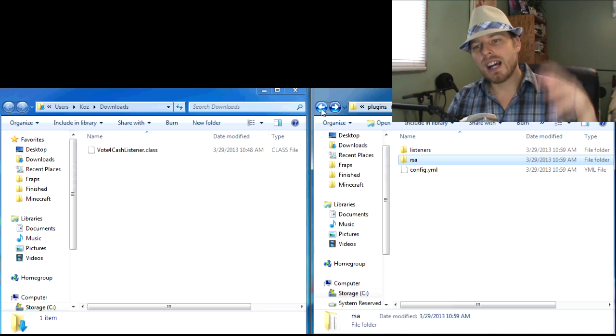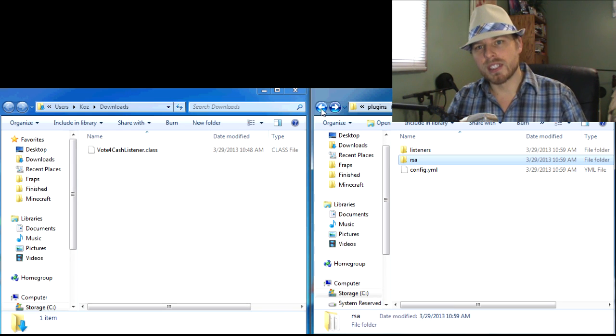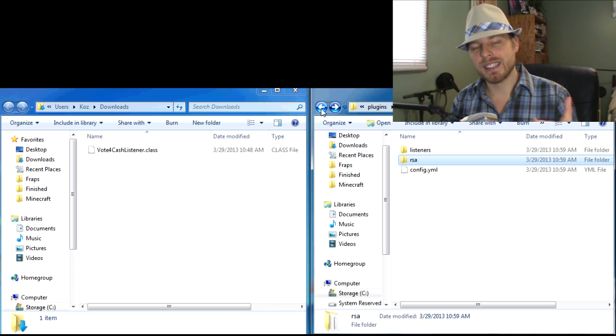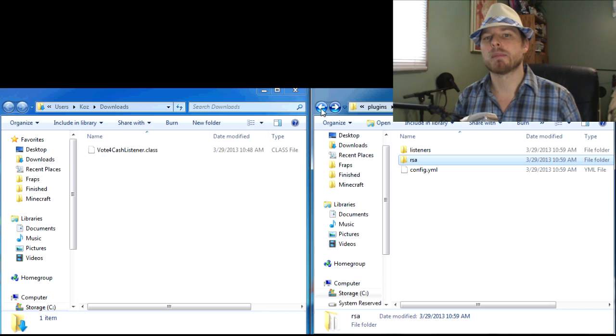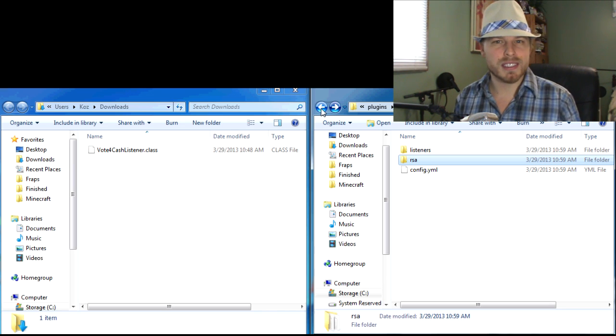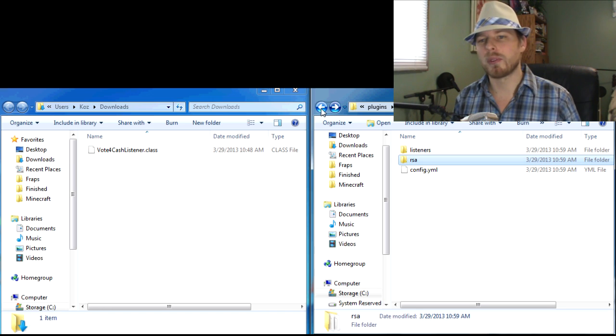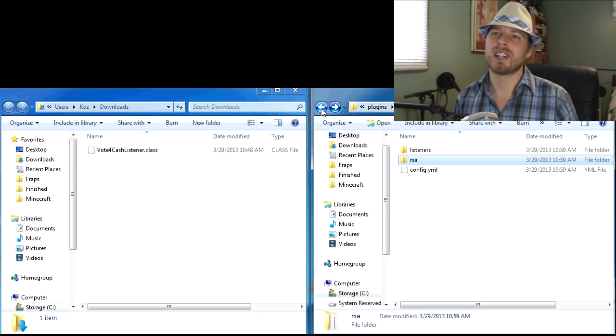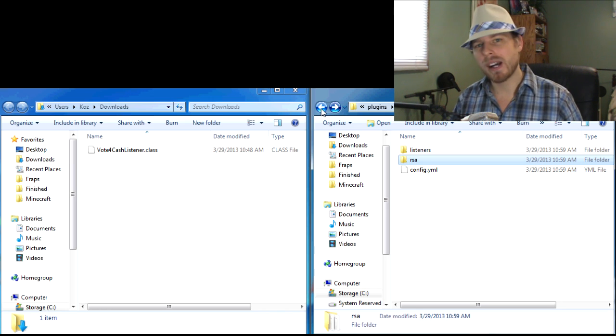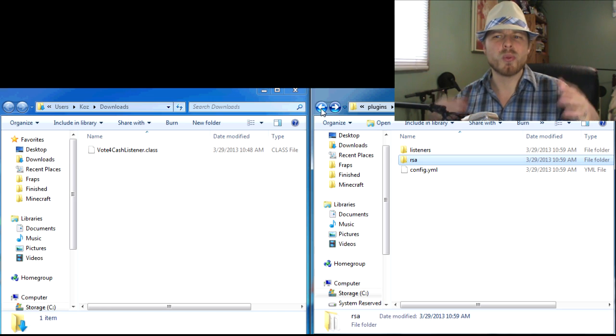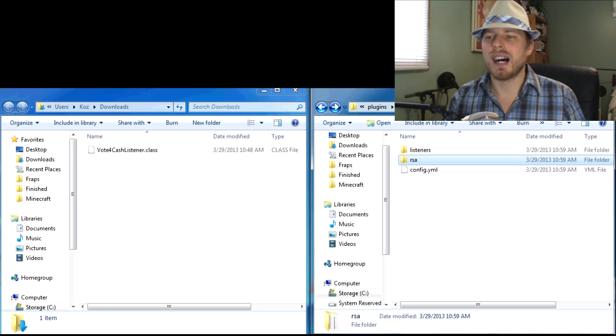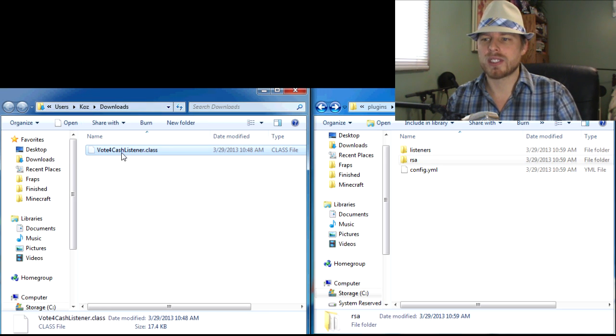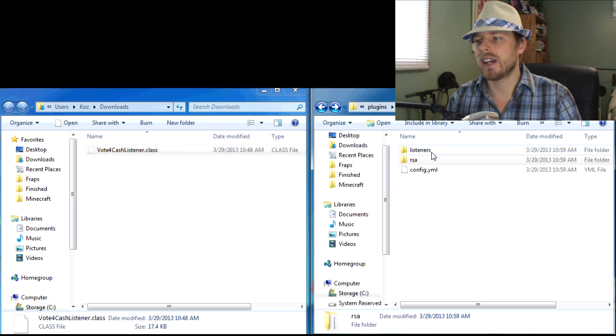All right, now this is the part that's a little bit different. You have to go download your listener. I use the Vote for Cash listener. I'll have the link in the description like before. There's tons of listeners out there that are going to perform a bunch of different actions - random items, diamonds, whatever you want. I like the Vote for Cash one.